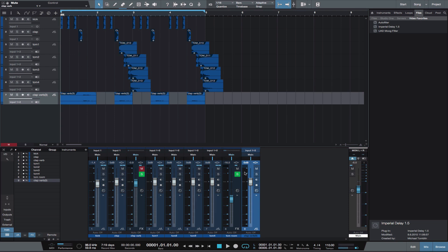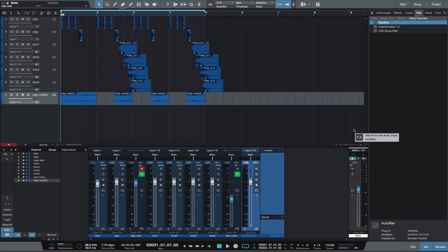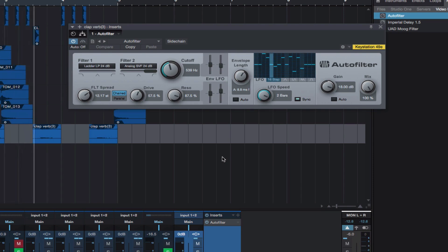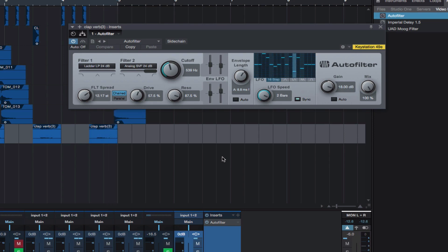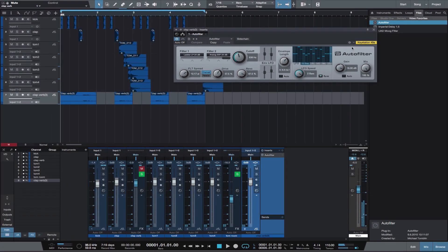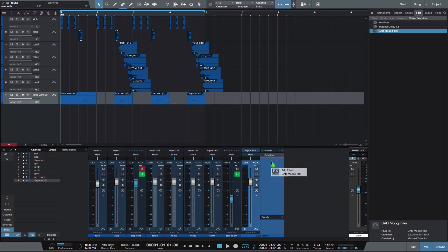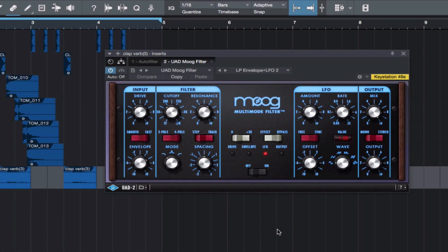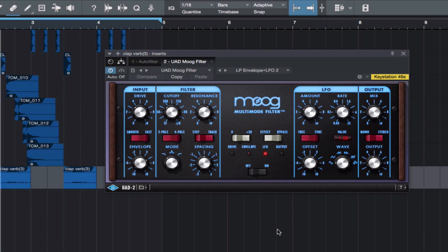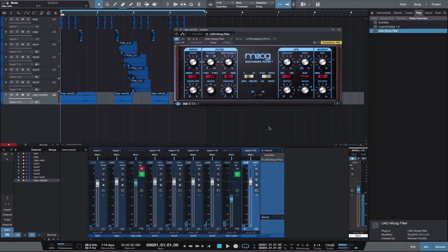Let's hear some effects on the rendered clap reverb channel and see what happens. First, let's try the Auto Filter in Studio One. Let's try the UAD Moog Filter. Let's try them both and see what happens.